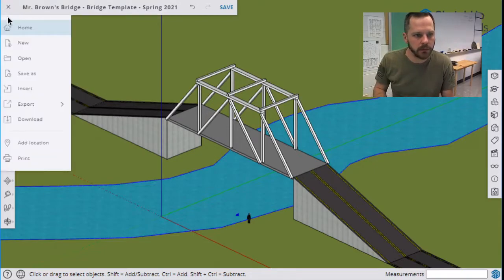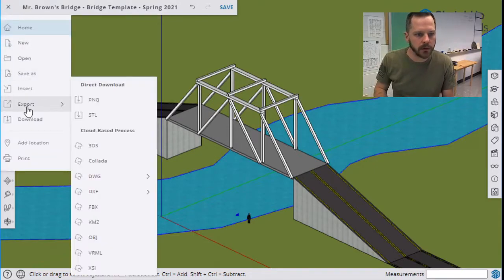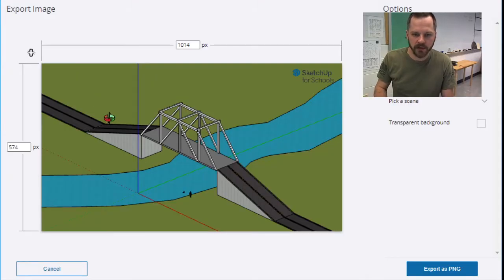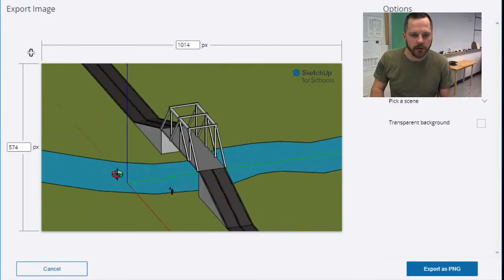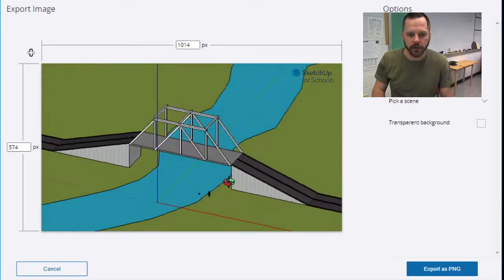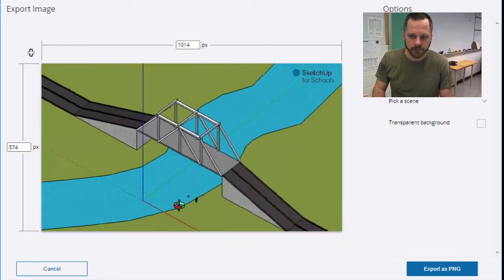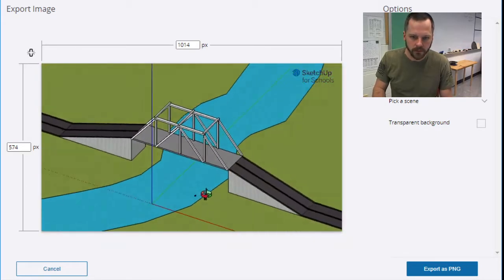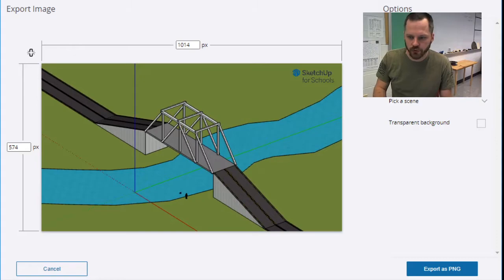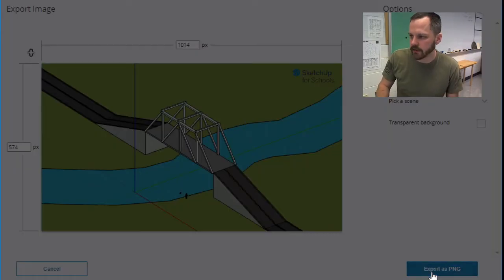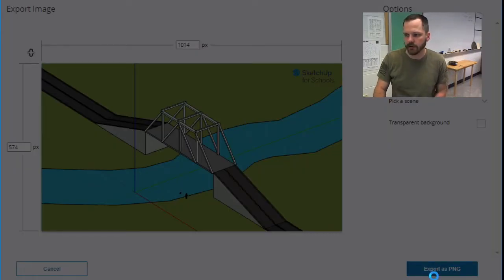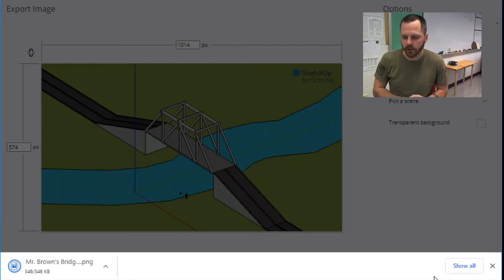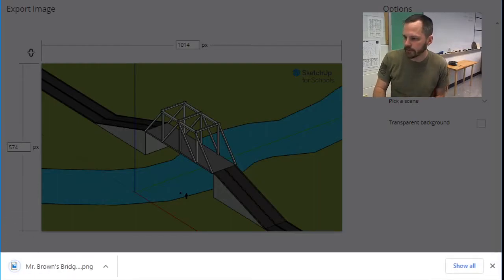So menu, export, PNG image. So get it so it looks good. You can still move it around right here and hit export as PNG. So this will save one of those images. That's what one of them you're going to turn in right there.